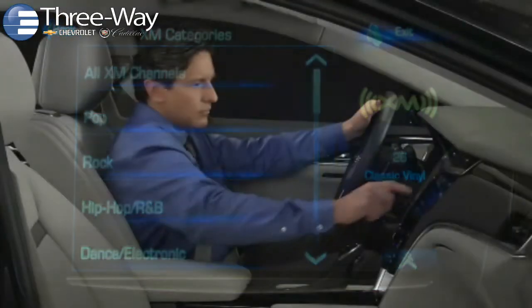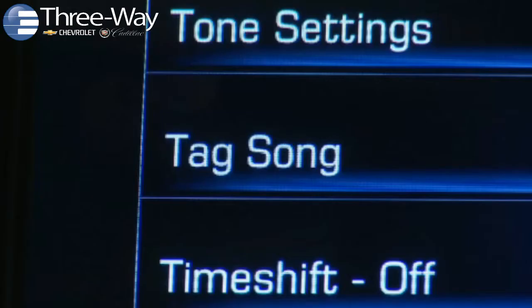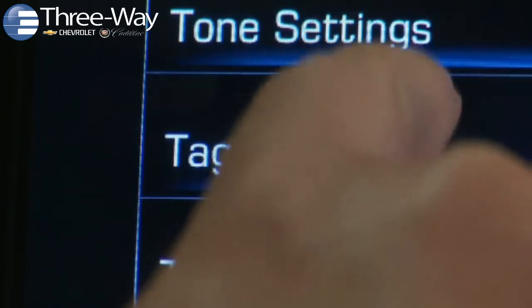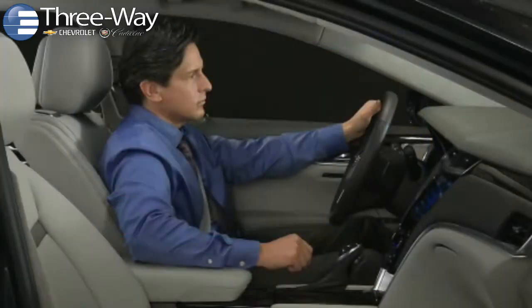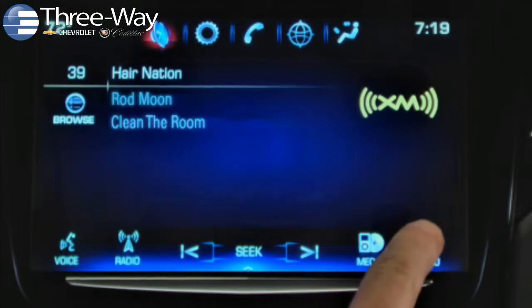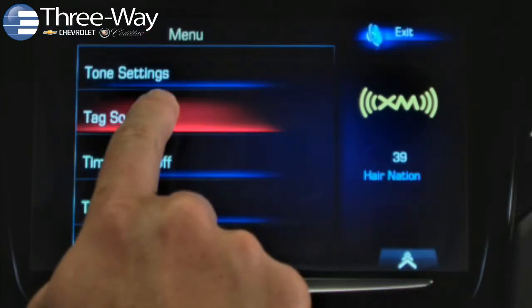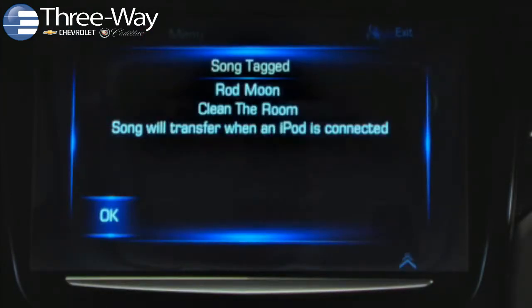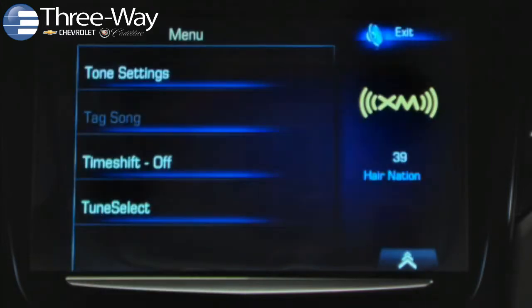Q can also tag songs on SiriusXM radio stations and share the information with your iPod so that you can purchase the music from iTunes. If you hear a song you like, tap the audio menu on the taskbar, then tap tag song to turn the feature on. Q displays a confirmation screen that it has stored data about the song.